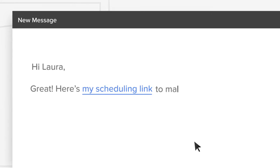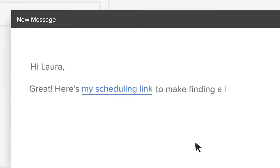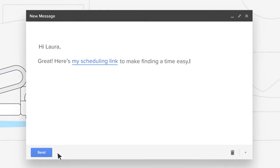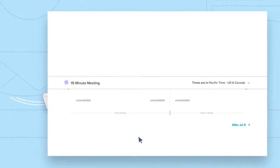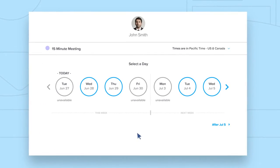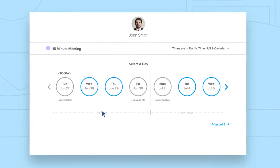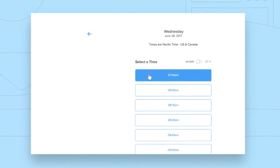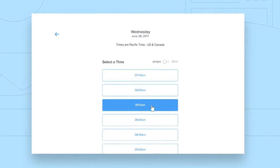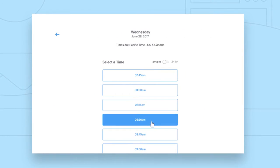Calendly eliminates the back and forth. When you want to schedule a meeting, just share your link. Invitees can only pick from time slots that follow the rules you've created, so you're always in control of who you meet and when.